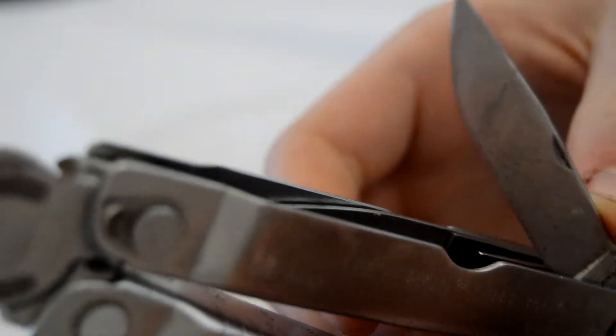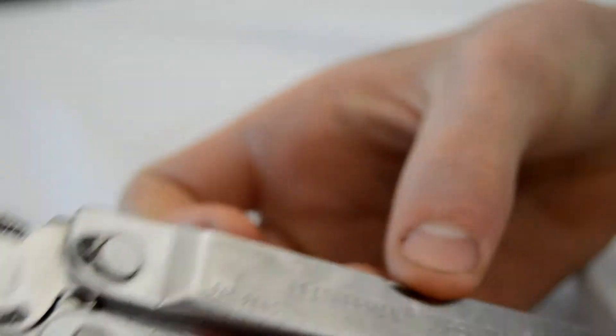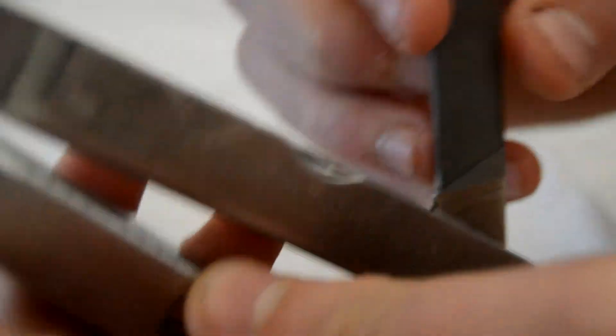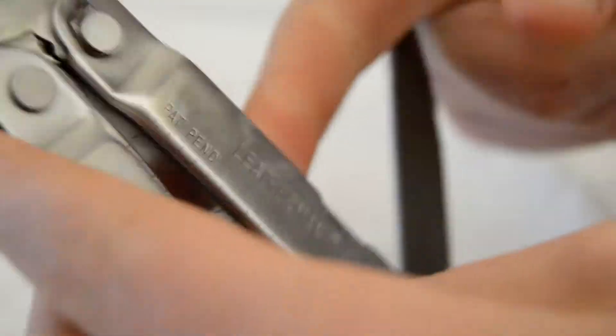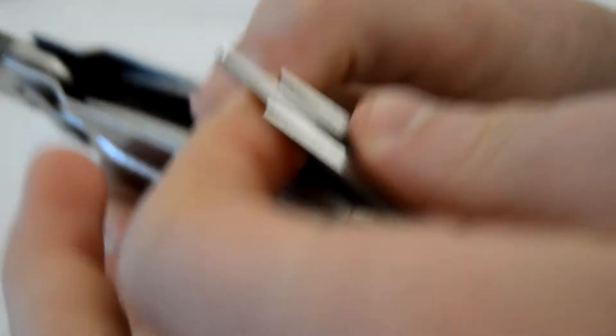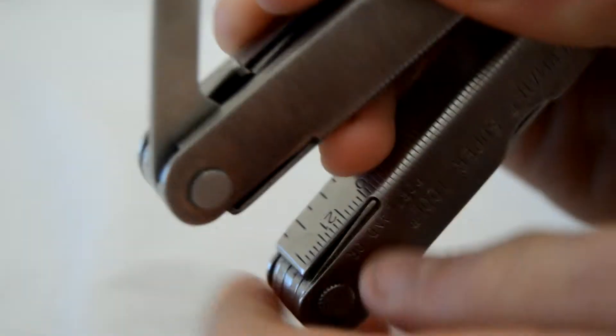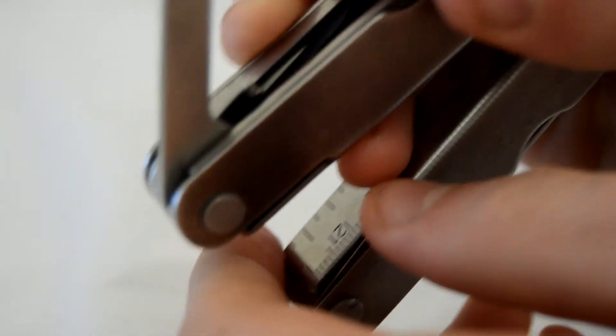I'm going to put that down. And there's the 420 HC blade. As you can see it's a really good one. It's nice and sharp. I really like it actually because it gets useful in situations.